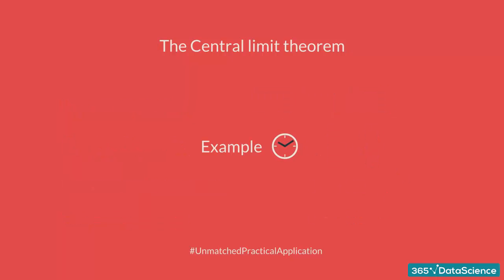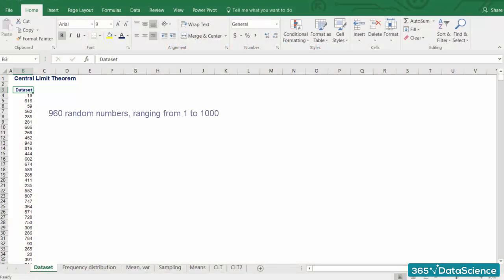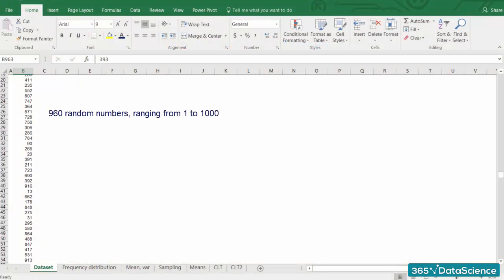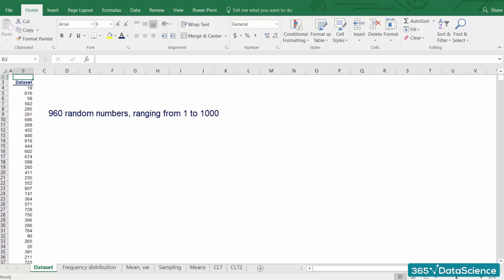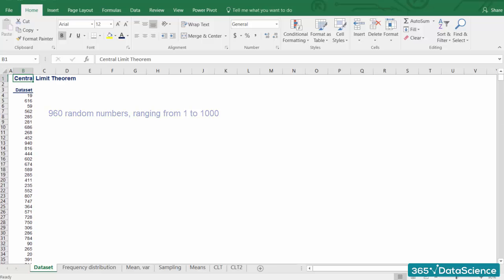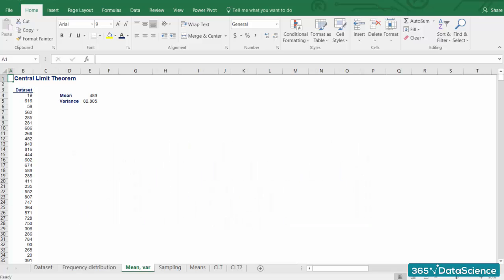Let's confirm the theorem with an example. We have prepared 960 random numbers from 1 to 1000. This is their frequency distribution, so you are sure that they are randomly picked. The mean of this dataset is 489, and its variance is 82,805.